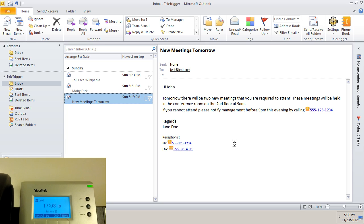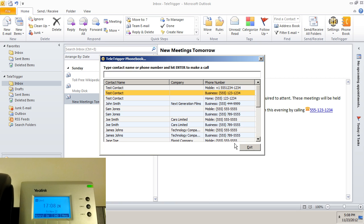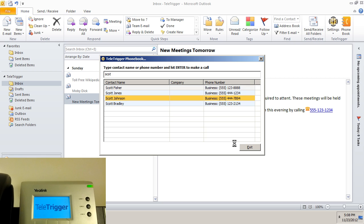If we wish to dial our test client, Scott Bradley, we could press Ctrl-Alt-P, start typing the name, use the down and up arrows to highlight the name, and then press enter.